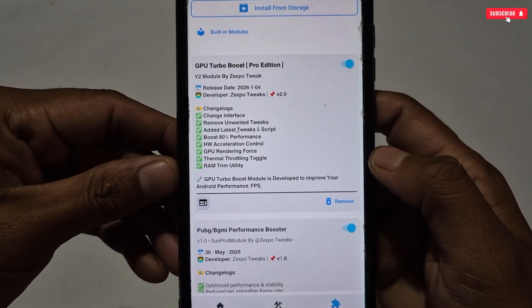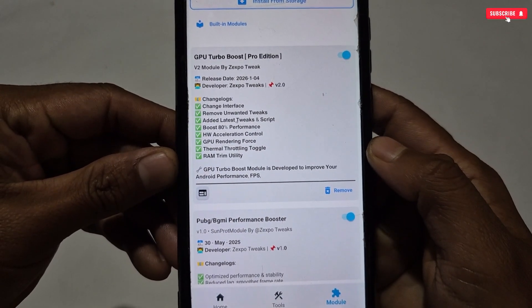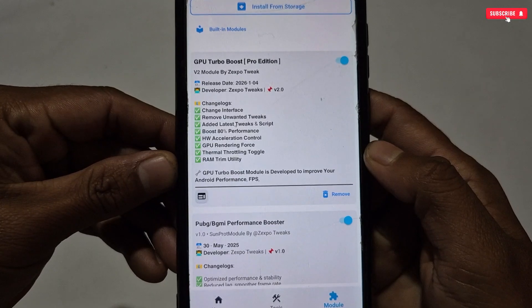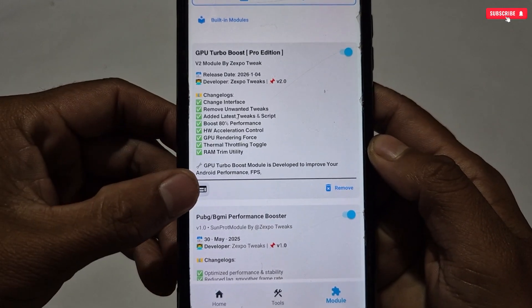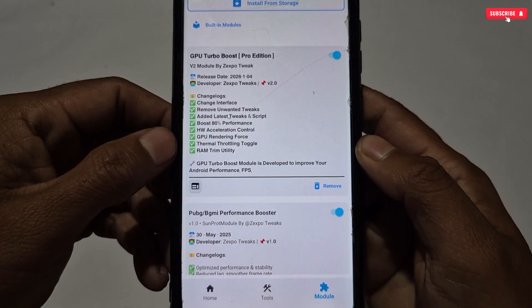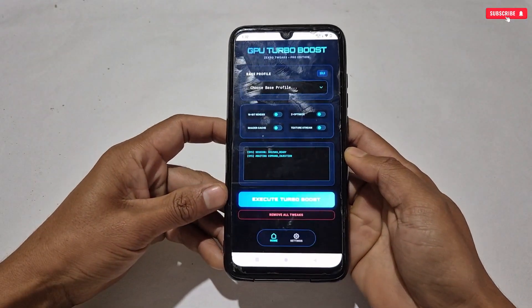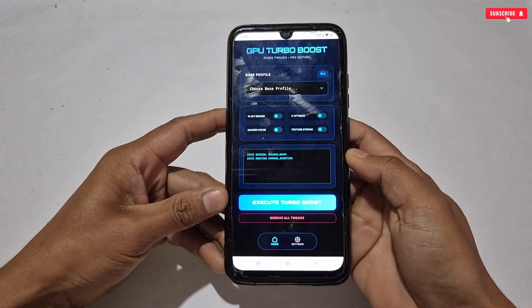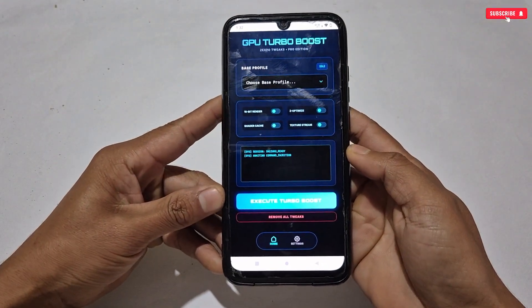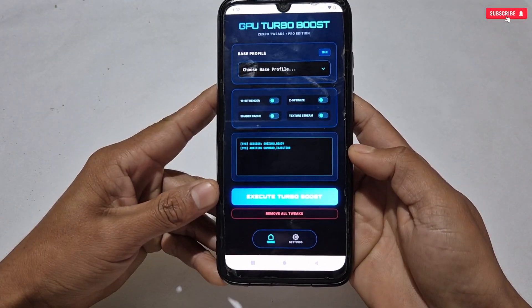Now we need to configure GPU tweaks in the Web UI, otherwise this module will not work properly. To launch the Web UI, tap the icon in the bottom left corner. The Web UI will launch on your phone. This is the new GPU Turbo Boost interface where some features have been removed and some new ones have been added.